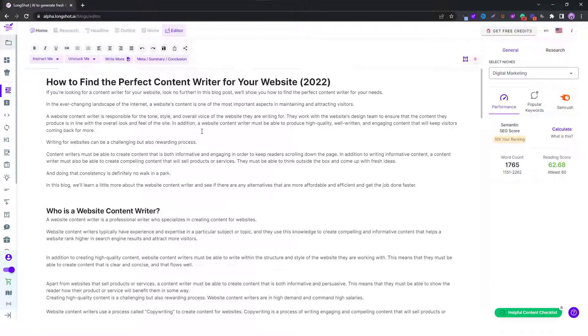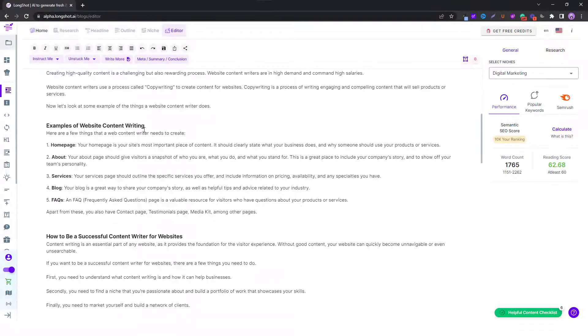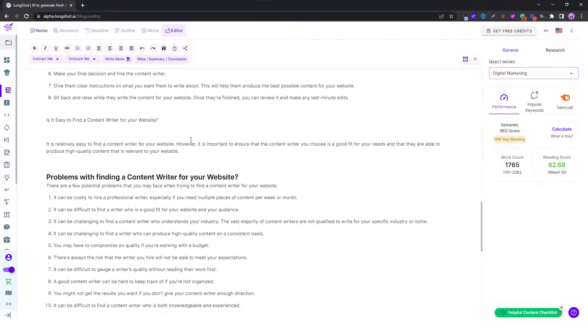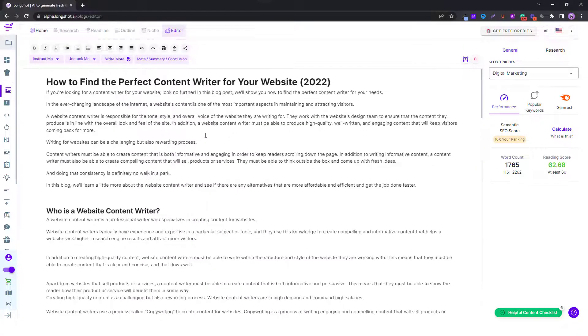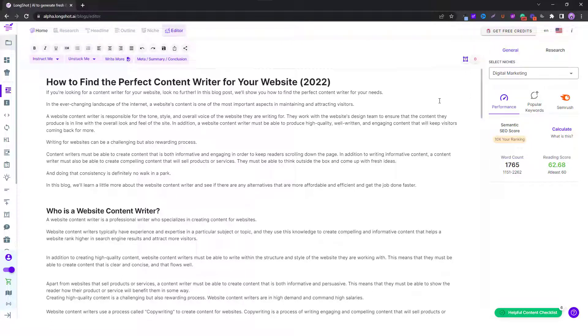As you can see we are on the Longshot blog editor and we have already generated one of the blogs. Now to enable the semantic SEO feature it's pretty simple. The first thing you do is you select the relevant country for which you wish to generate the score.